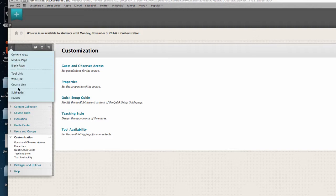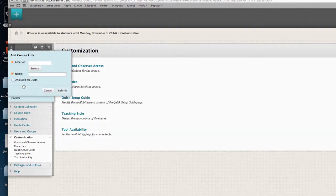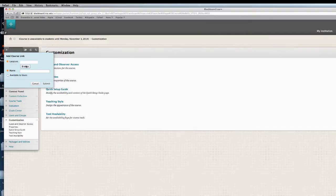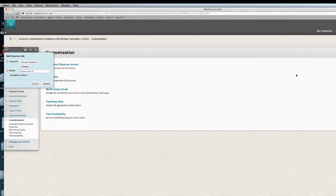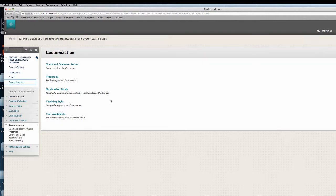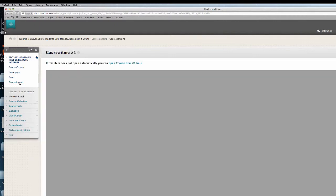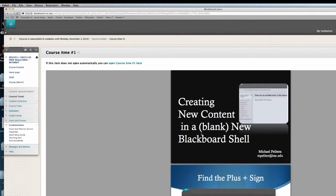I can also add a course link. Browse for which item do I want to specifically show to students. Let's say I wanted to call it course item number one, which was the PDF and PowerPoint of this document. Hit submit. And now when I select the course item, it opens right up to the course item that I've selected. It could have been a syllabus.